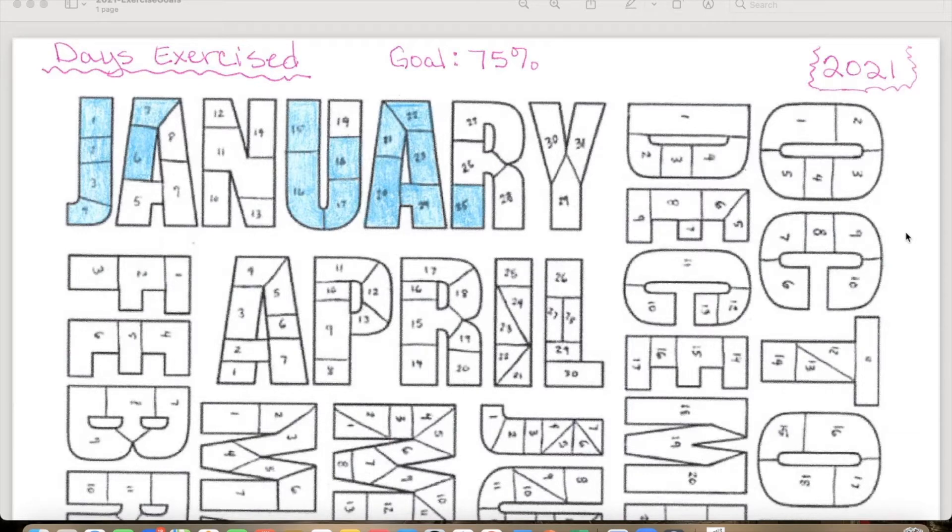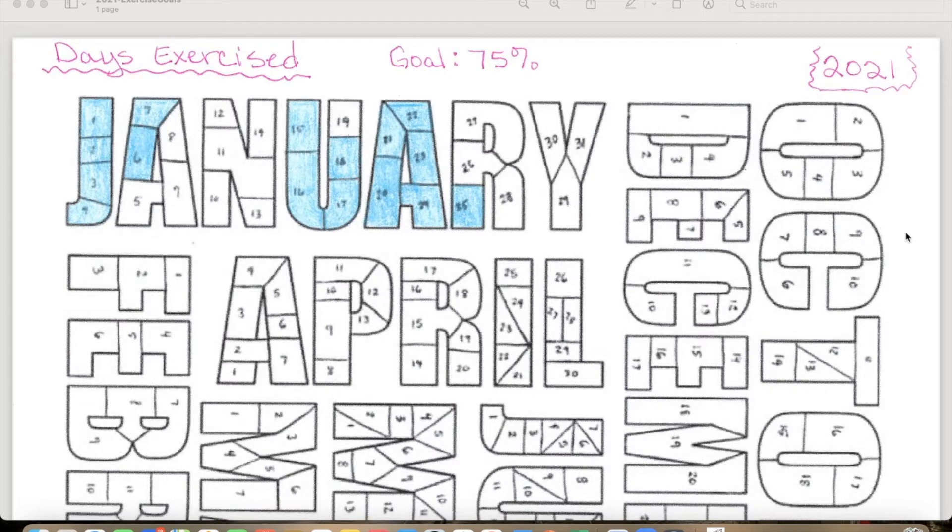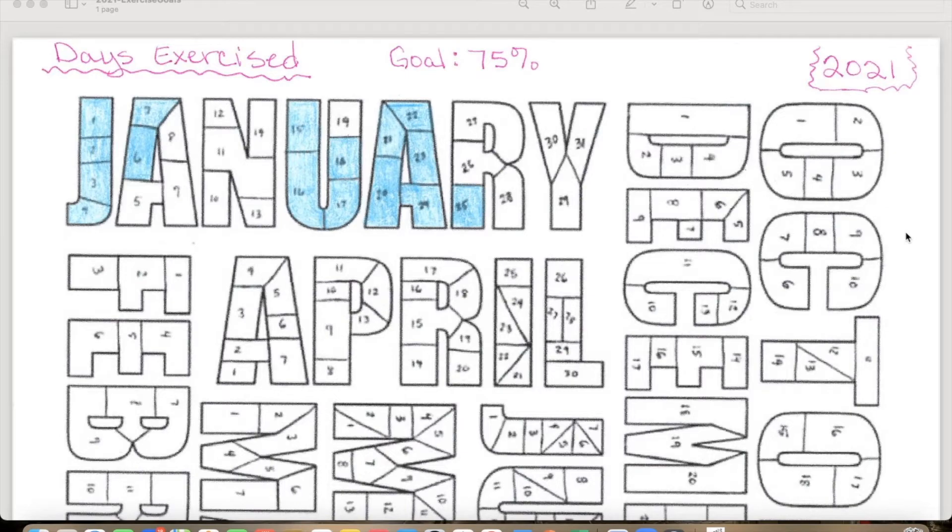I just mark it off and then I come here to this page and I would just color in the appropriate day. So just visually looking at what January looks like so far, I am definitely on track to exercise for at least 75% of the time.